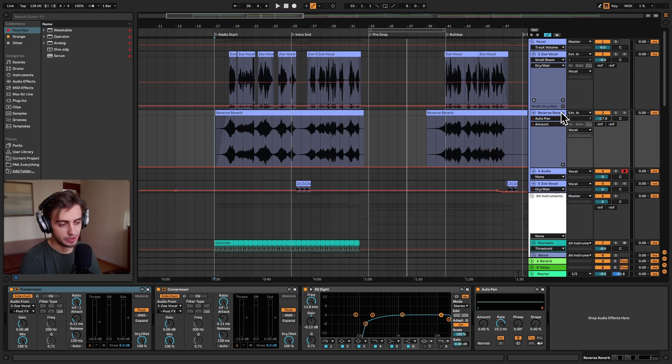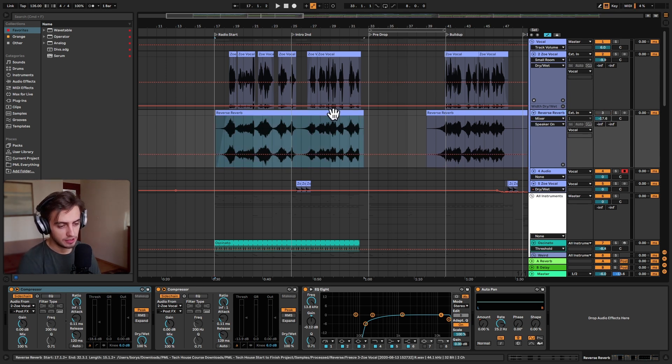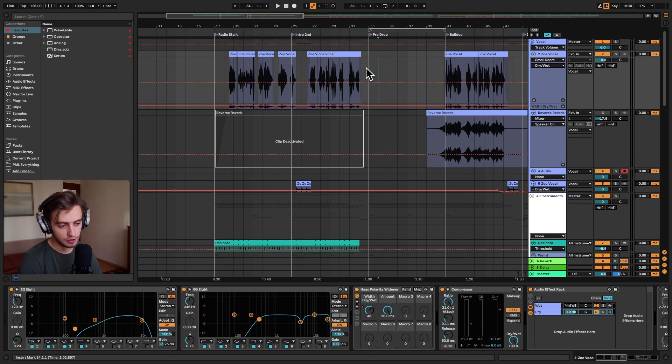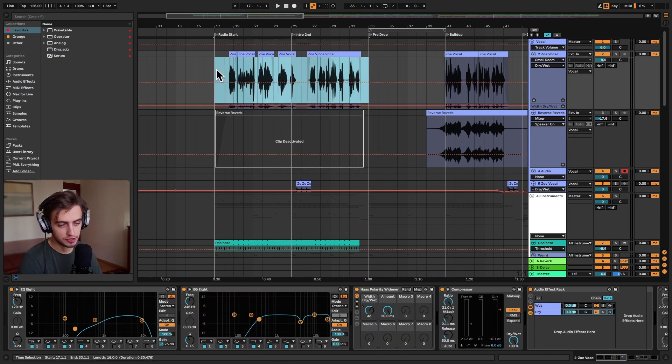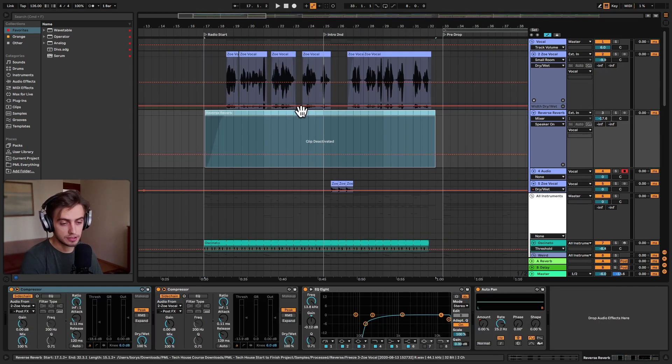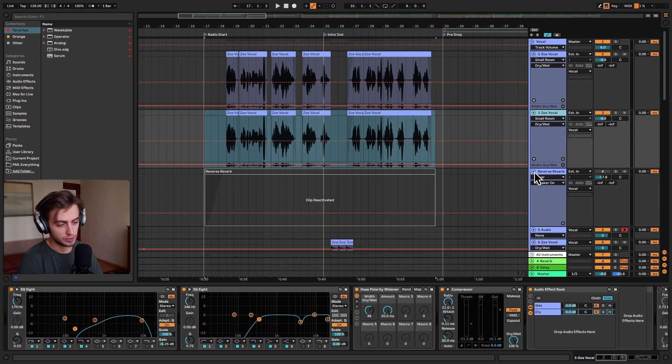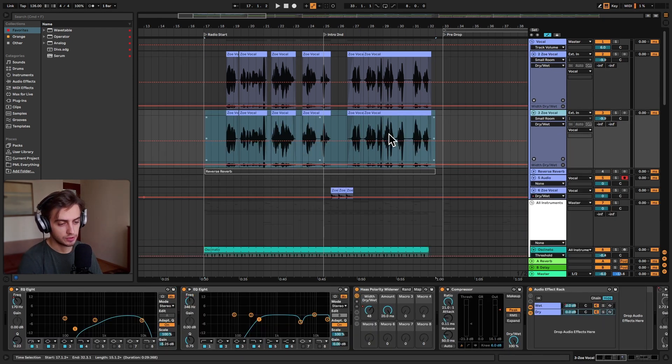Okay, so our reversed reverb is over here on this track. I'm going to disable it for now. Let's disable this clip as well. For now, let's just focus on this area. I can actually remove the rest for now. Right, so the first thing you want to do is just copy your track. This one I'm going to fold.